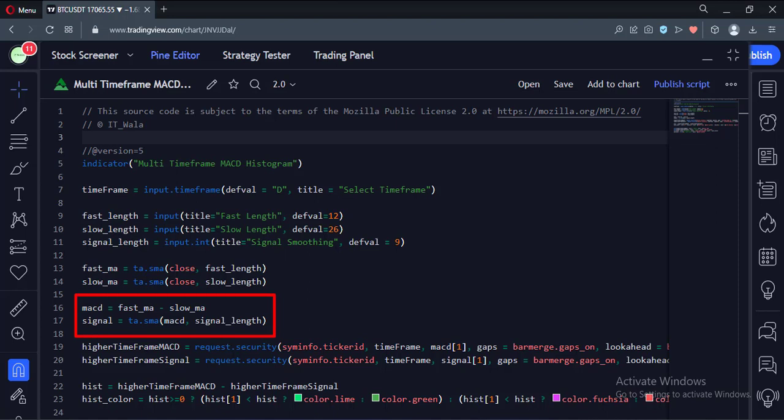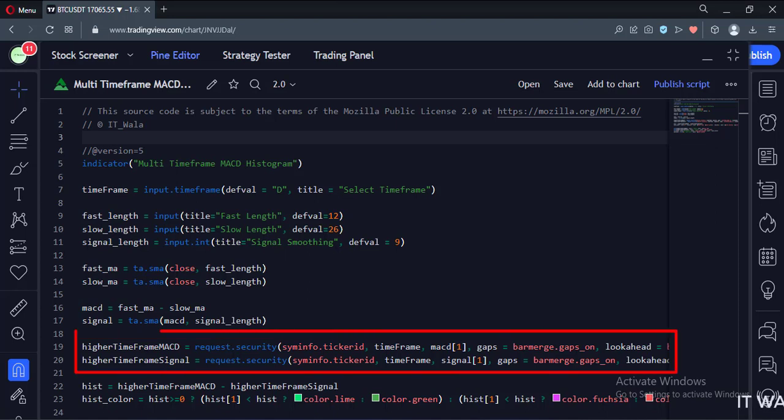Then we calculate the MACD and the signal line. Then we calculate the higher timeframe MACD and the signal line.